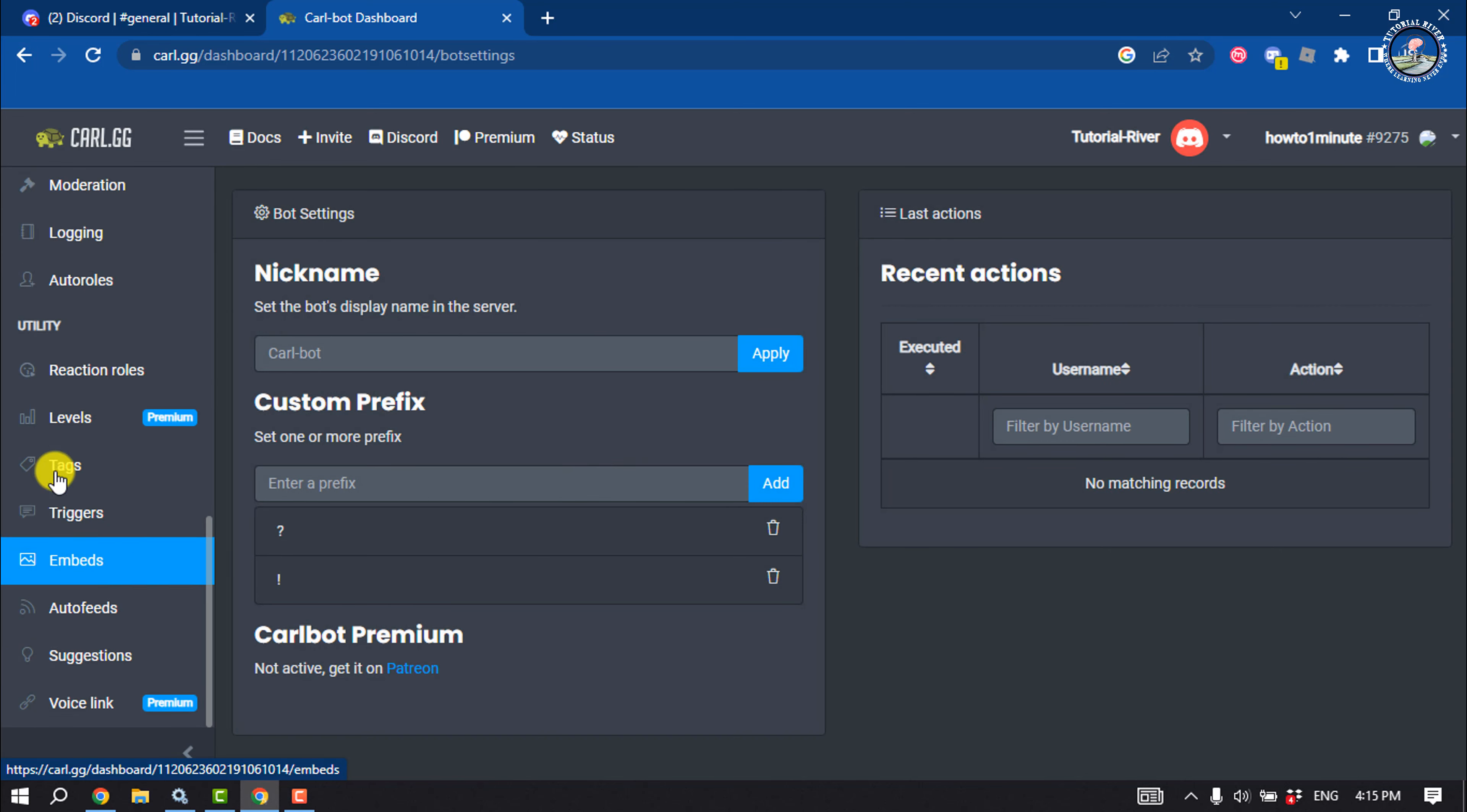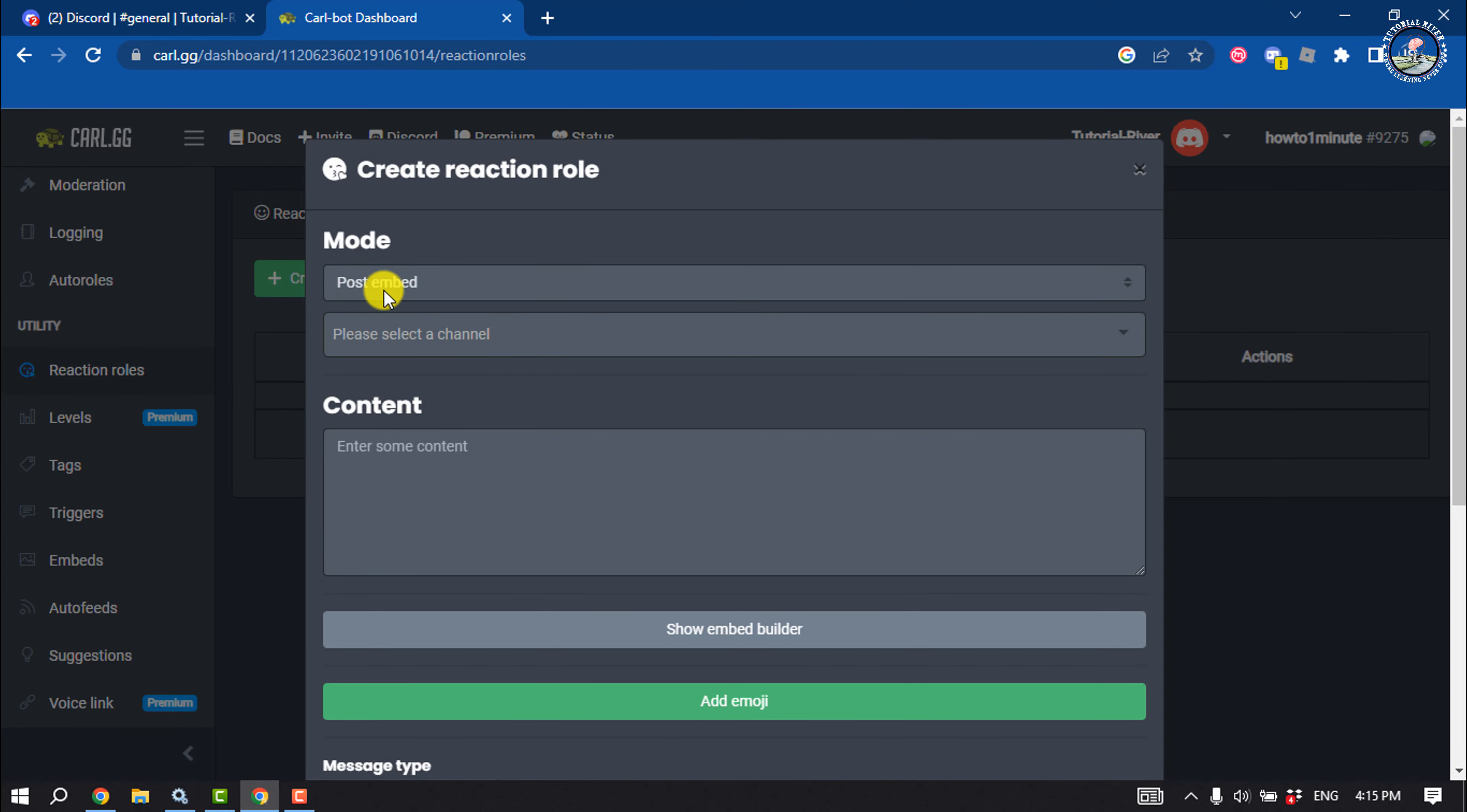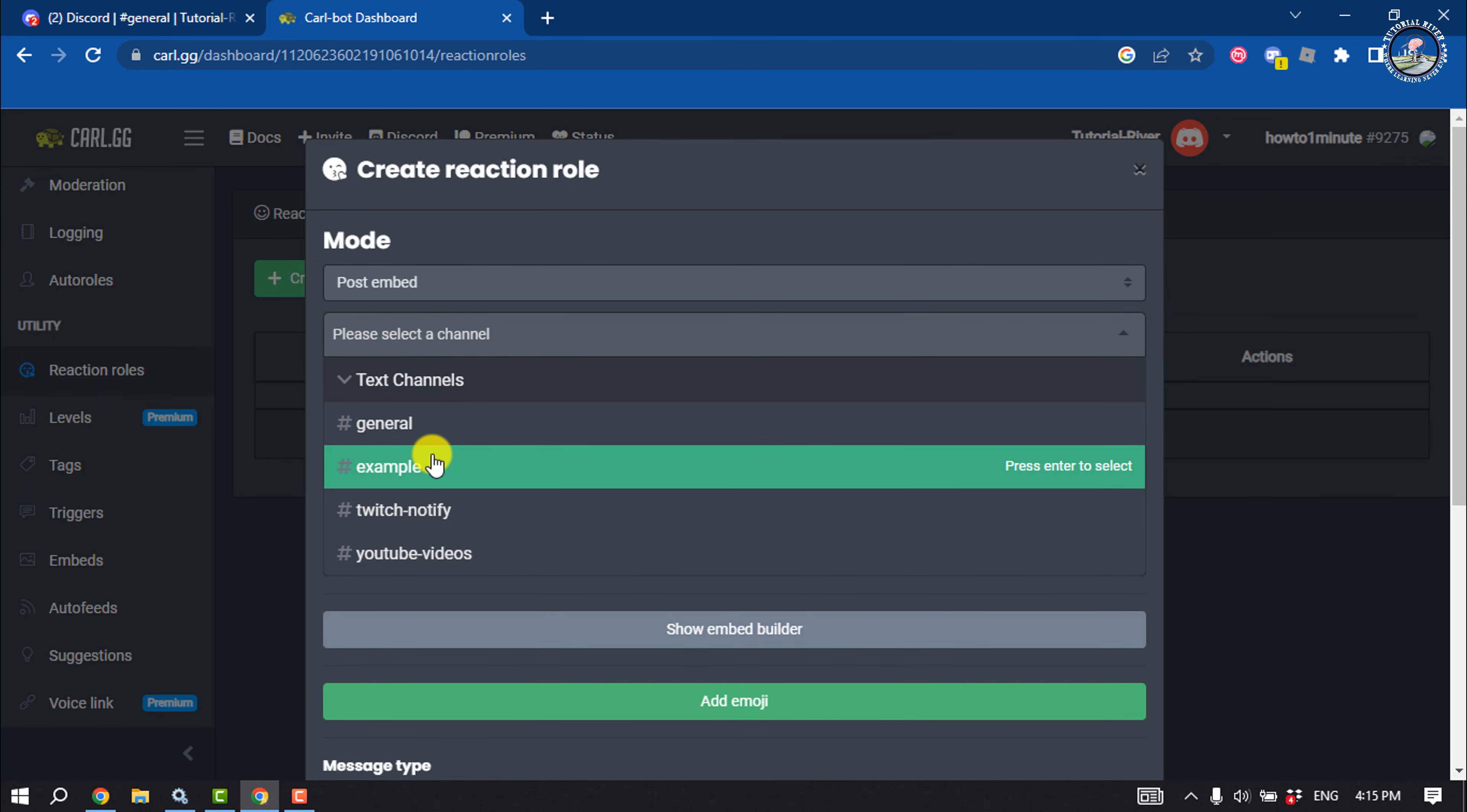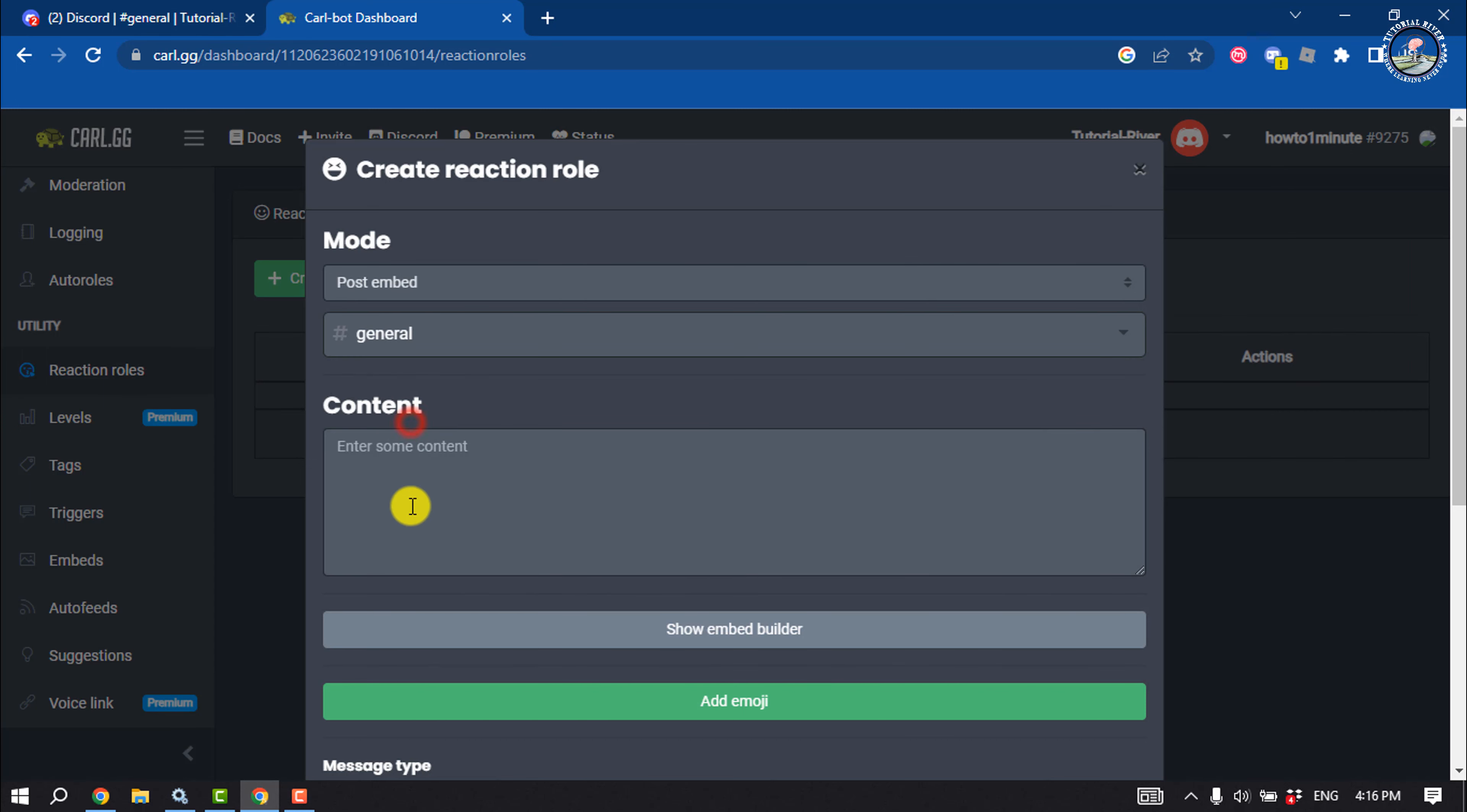Click on reaction rules. Click on create new reaction rule. Select your post embed and select the channel where you want to create the reaction rule. In my case, I'm selecting general, and I'm giving here choose your role.